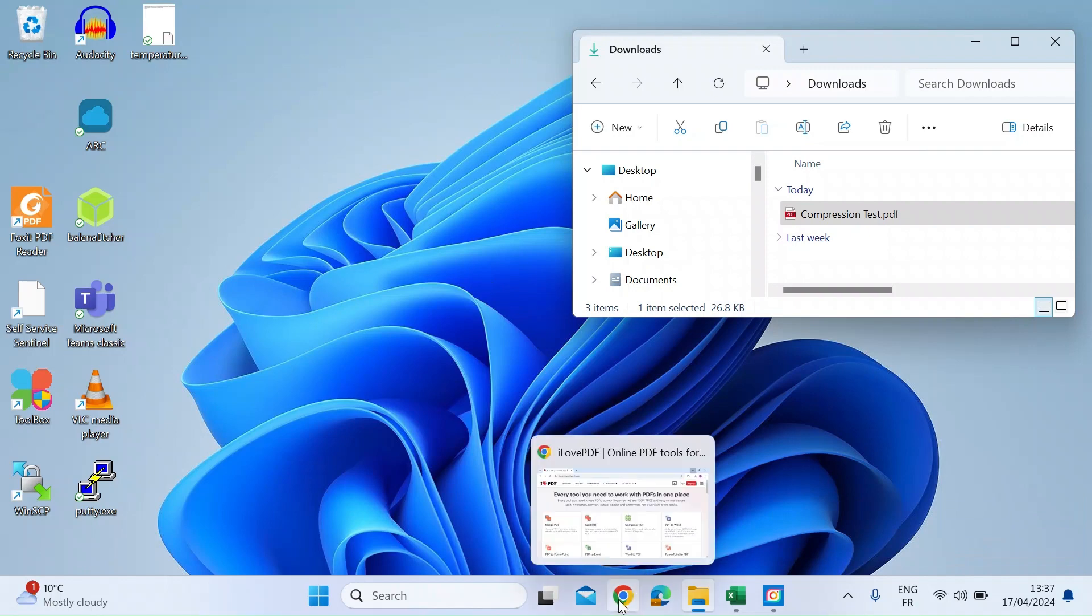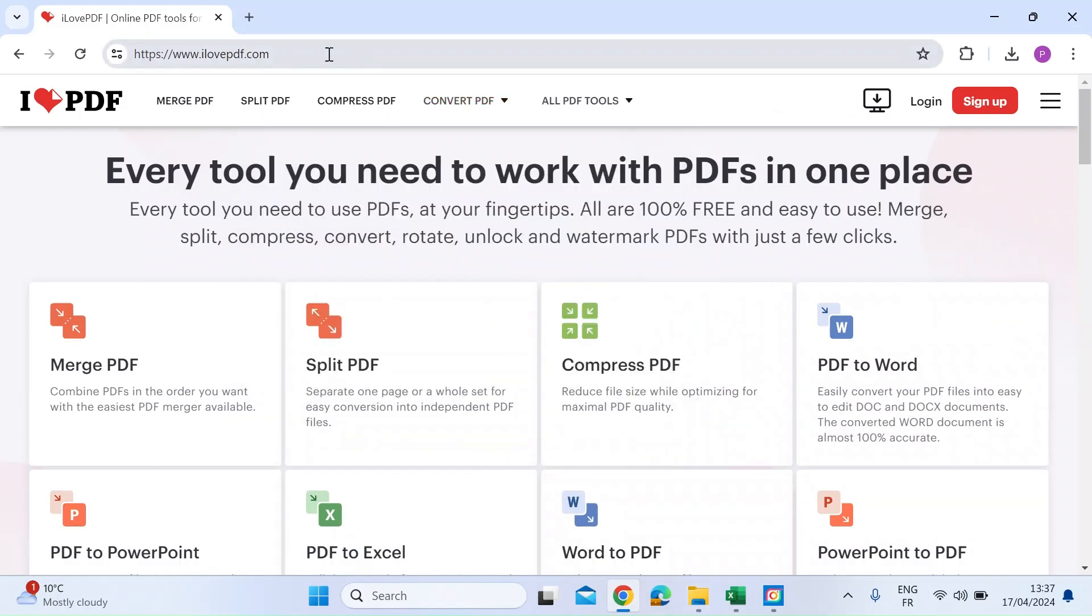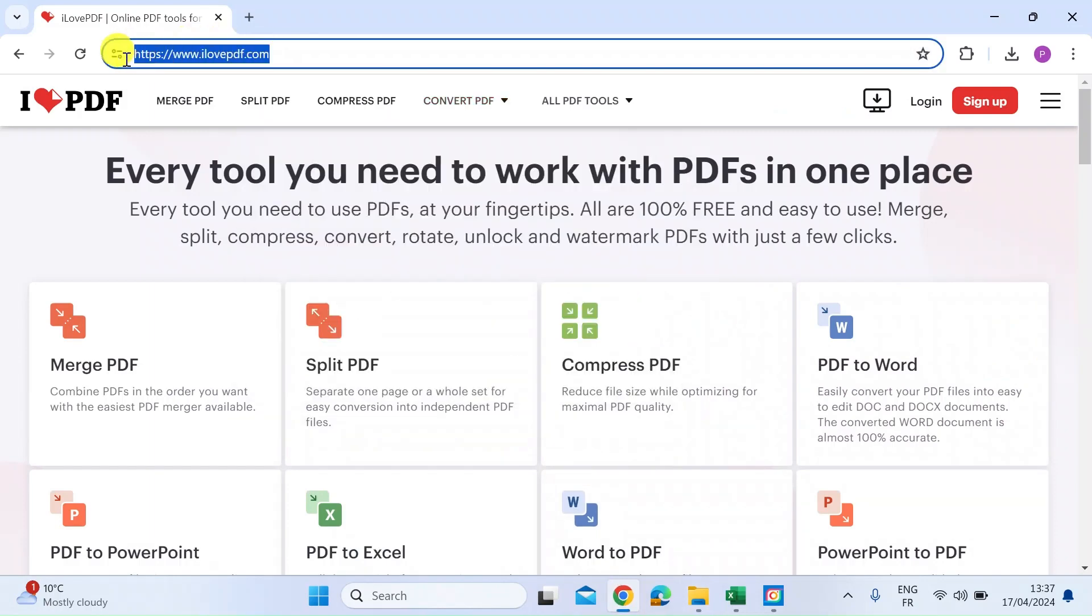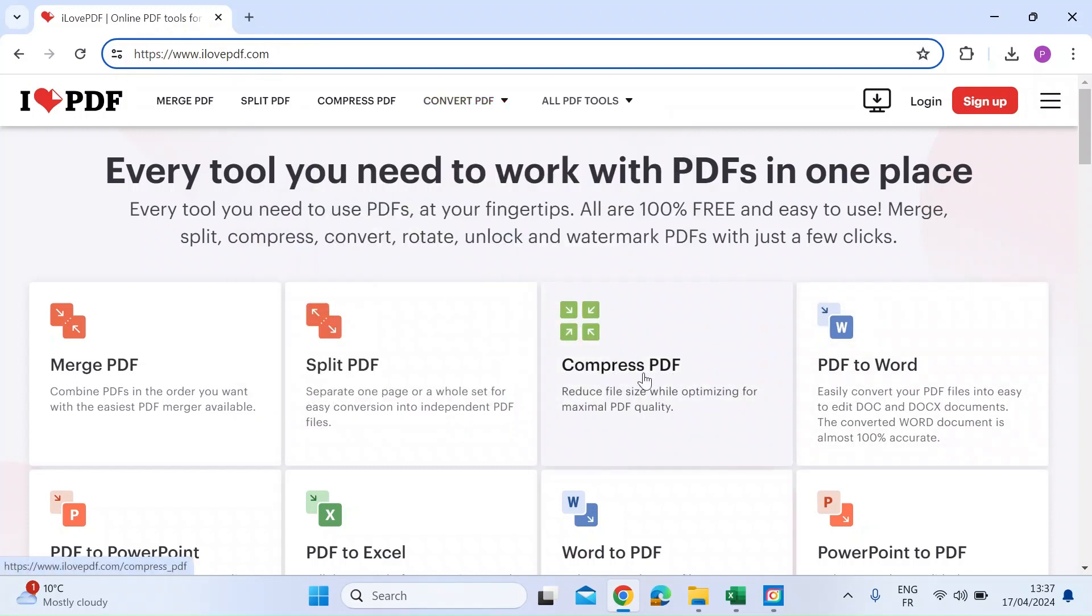So first thing you want to do is open up an email browser and navigate to ilovepdf.com. I'll put a link in the description below. You have lots of tools here. The first one you want to choose is compress PDF.